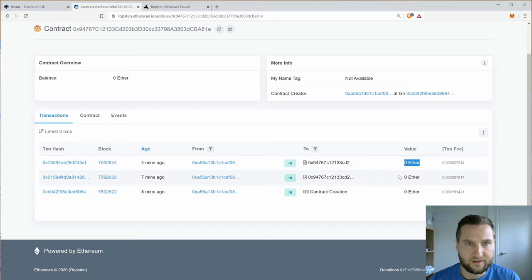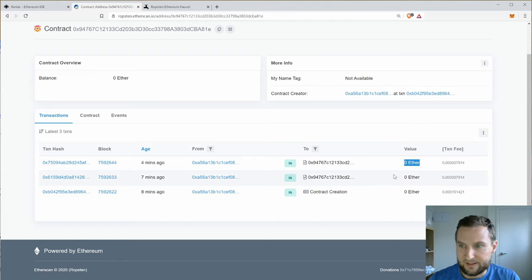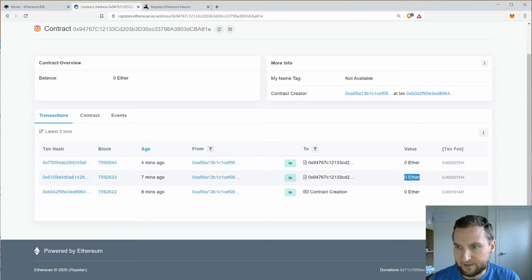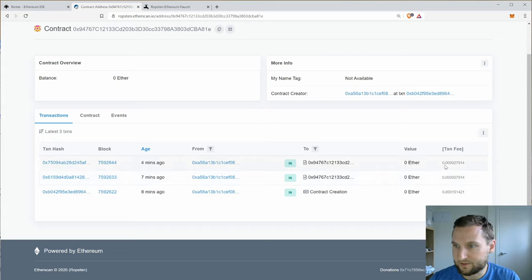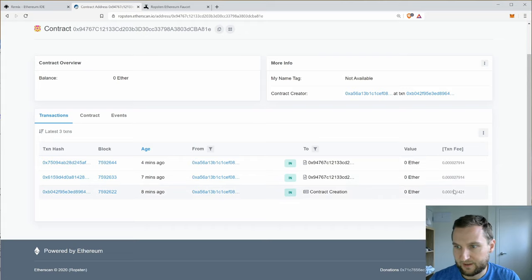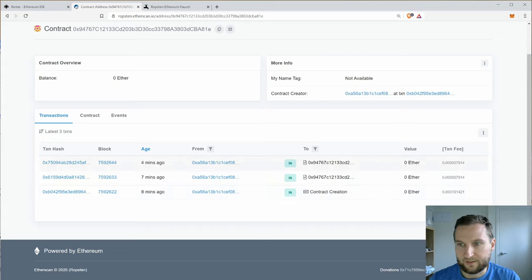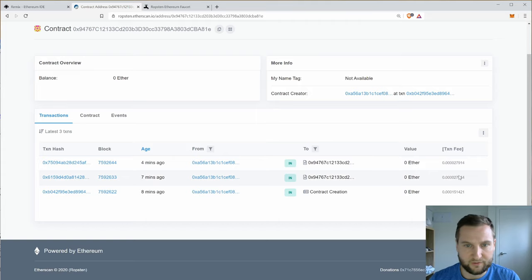You can see here that no value has been sent. Okay, that's because I didn't actually send any ether to any other contracts or any other participants. But we do have the fees down here. So the creation fee and then the calling fee for get Jeff.